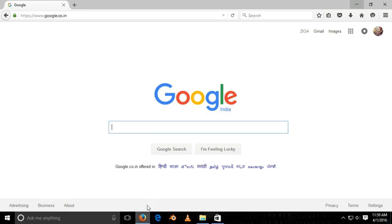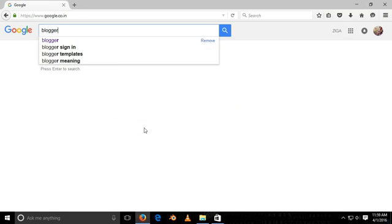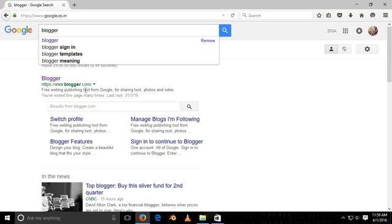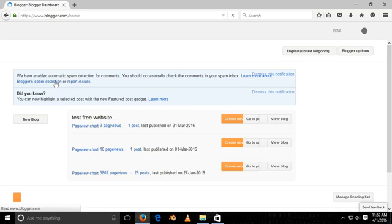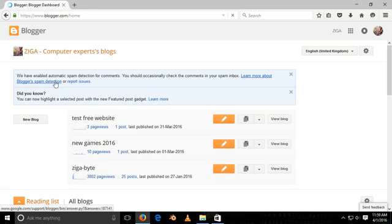First, go to your web browser. Now search Blogger on Google and go to Blogger. Before you go here, you should have a Google account.